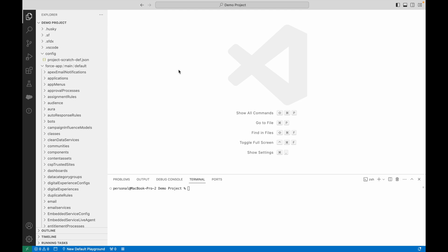Before I get started, a word of caution. I'm going to be manipulating the Salesforce XML directly. If you're doing this in your own org, make sure that you do it in a sandbox first and test thoroughly.